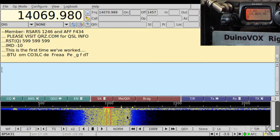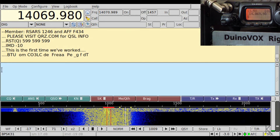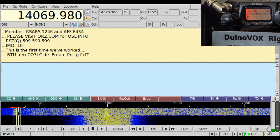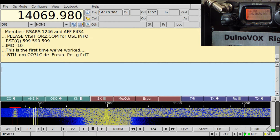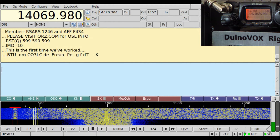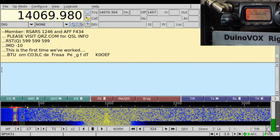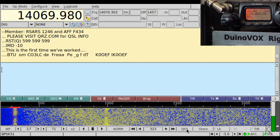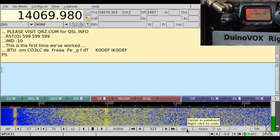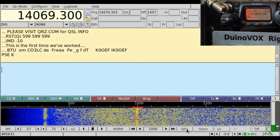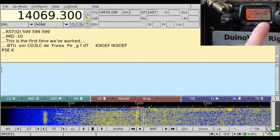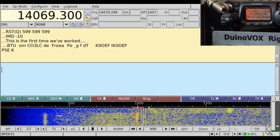Let's say we are copying a station down here — he's kind of weak — and I want to use the filter. I want to put him in the sweet spot. All I need to do is hit the QSY button and it moved him right up to 1000 hertz. Now I can hit narrow filter.